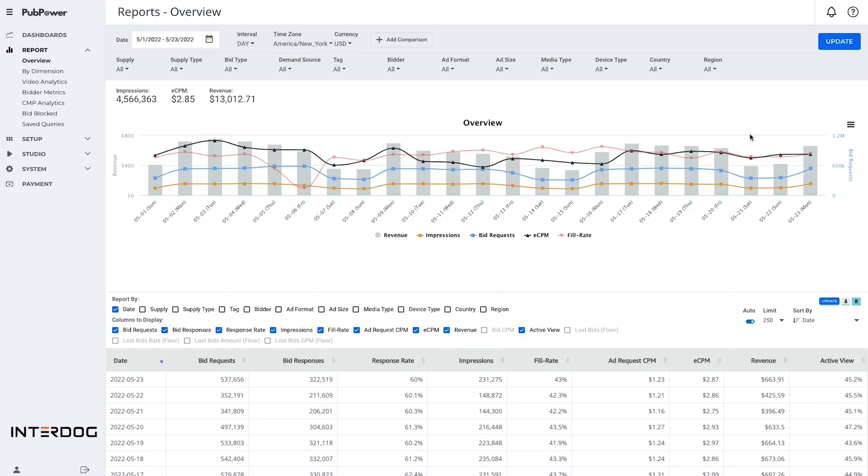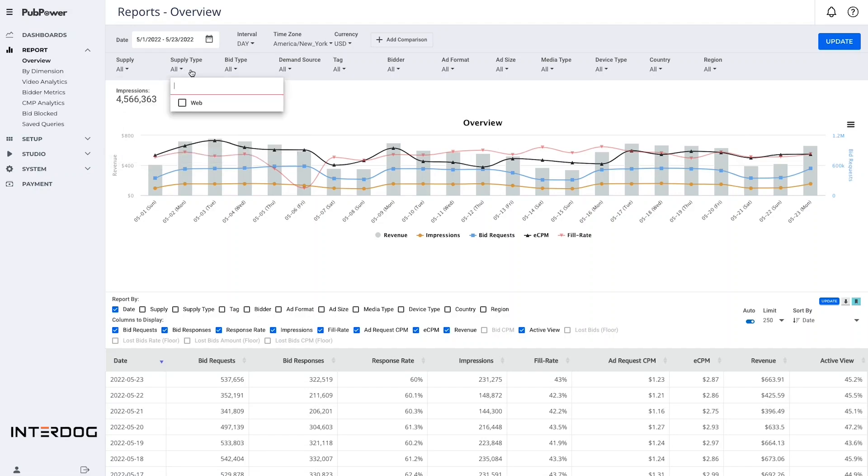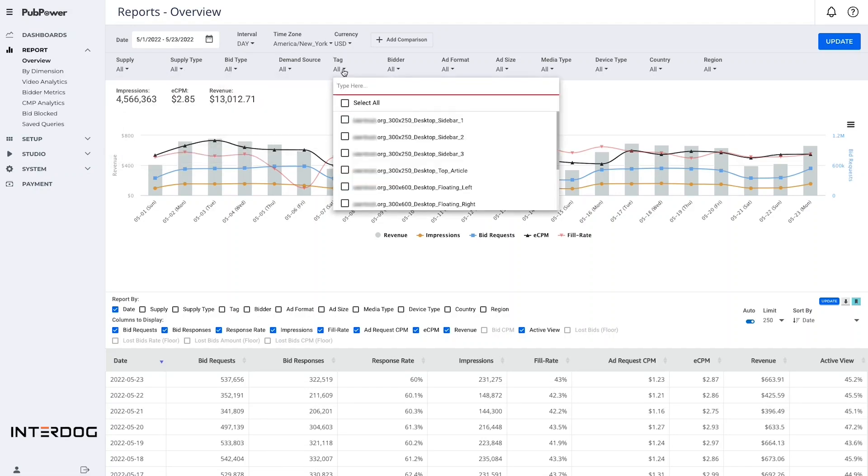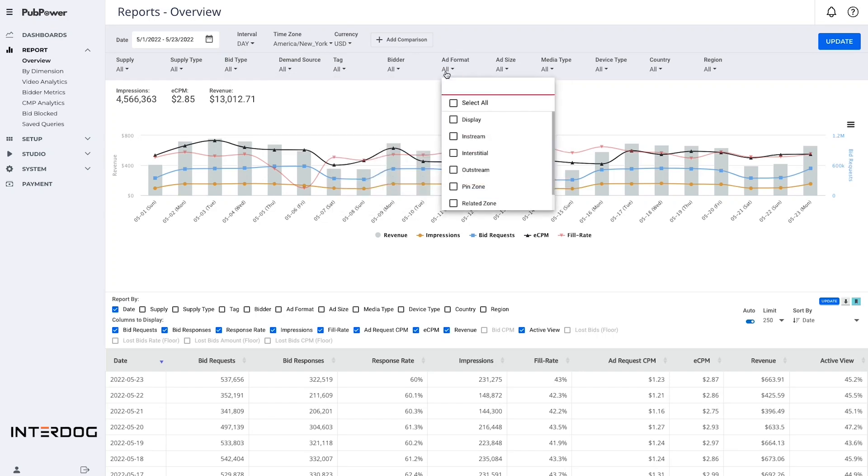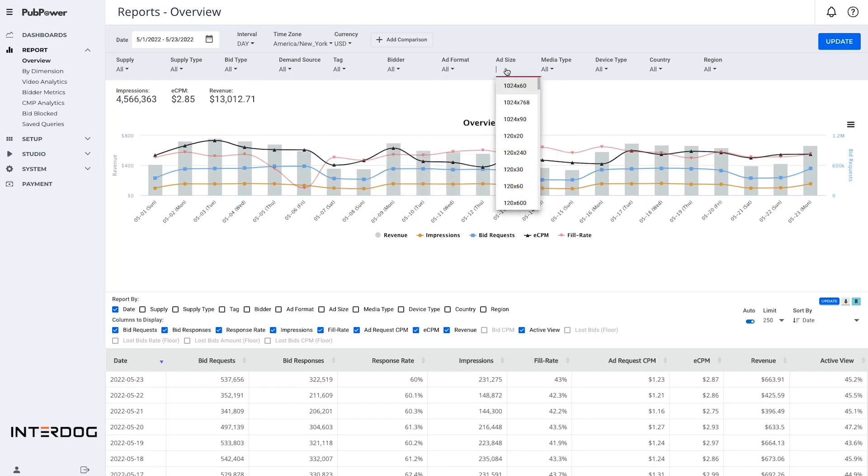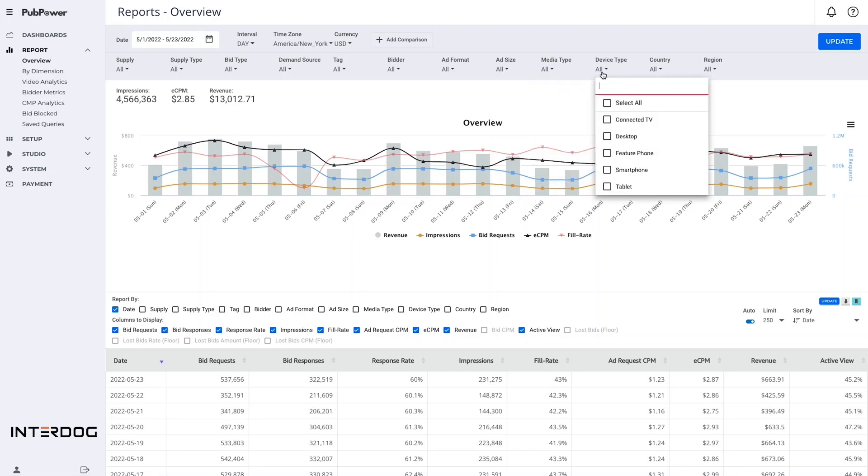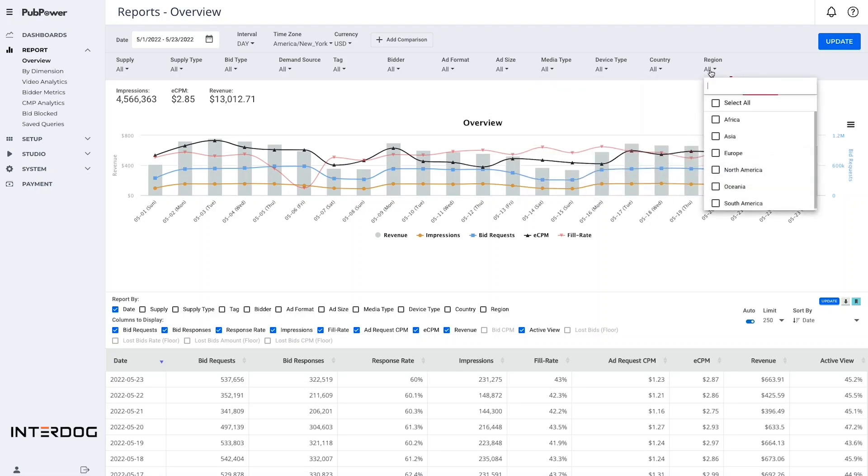Publishers can filter reports according to the metrics that they are interested in at the top bar, such as reports by supply, supply type, bid type, demand source, tag, bidder, ad format, ad size, media type, device type, countries, and reason.